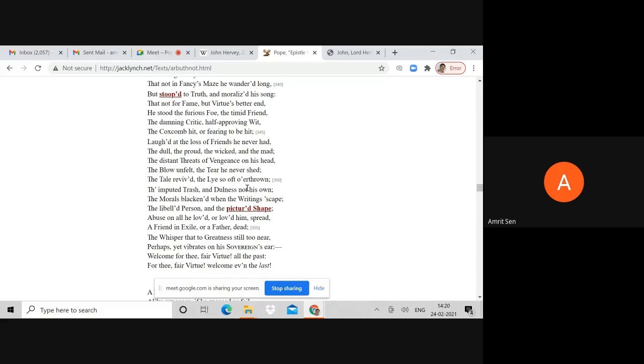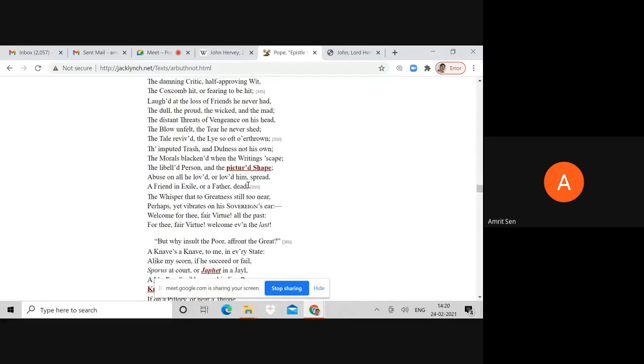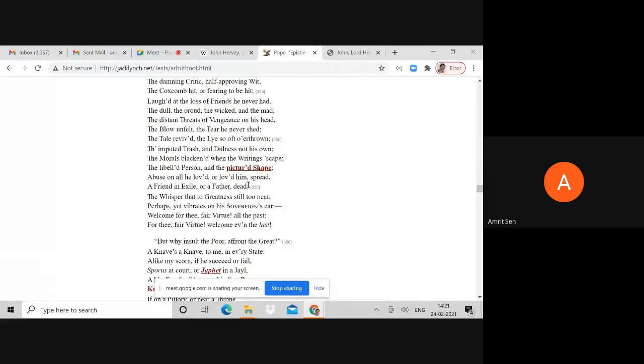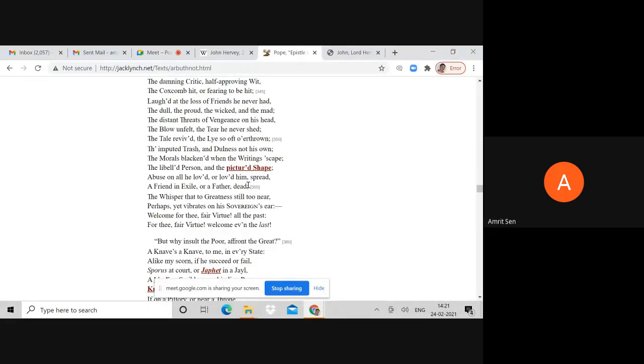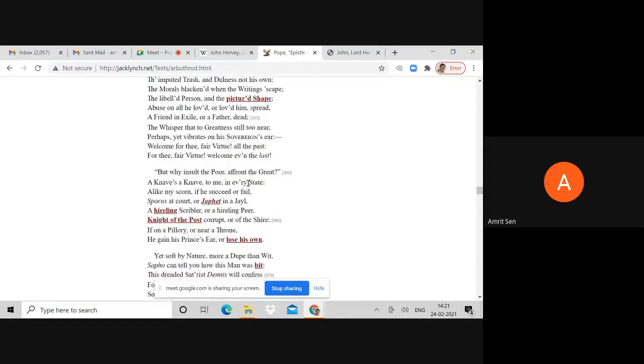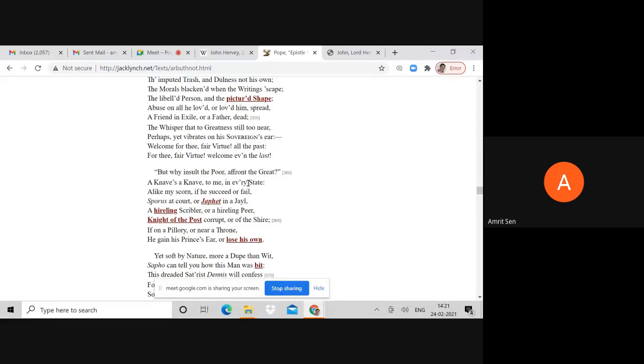Laugh at the loss of friends he never had, the dull, the proud, the wicked, and the mad. That is the epitome of what Hervey is - that one line, the essential characteristics: dull, proud, wicked, and mad. The morals blackened when the writings 'scape, the libell'd person and the pictured shape, abused on all he loved or loved him spread.